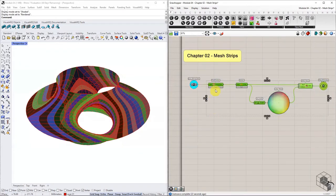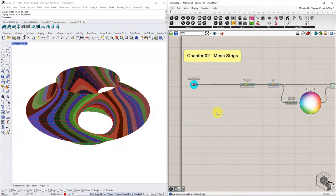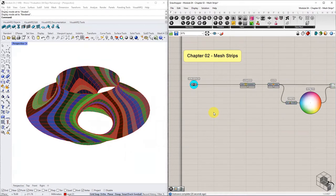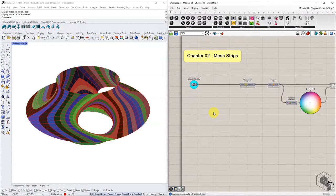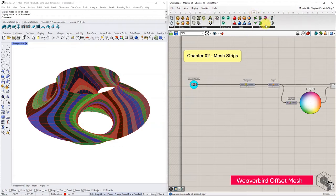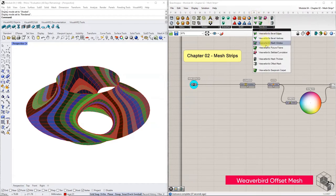For this, we must first offset the mesh by the thickness of the material used for fabrication. For this exercise, we are using PVC sheets of 0.5 mm thickness.